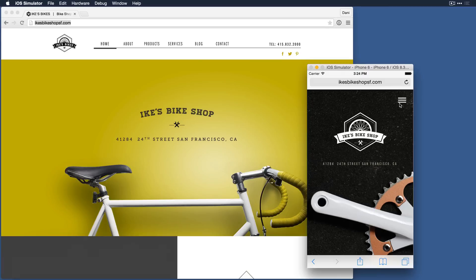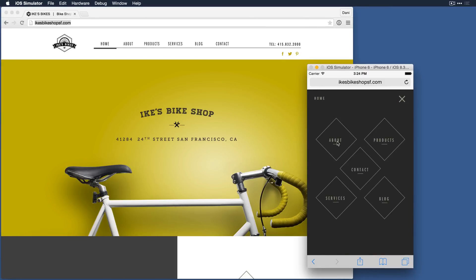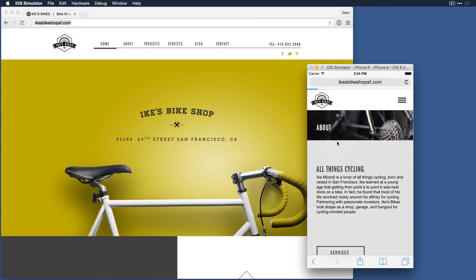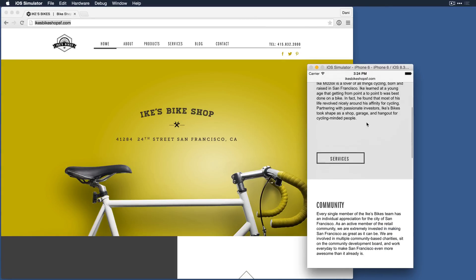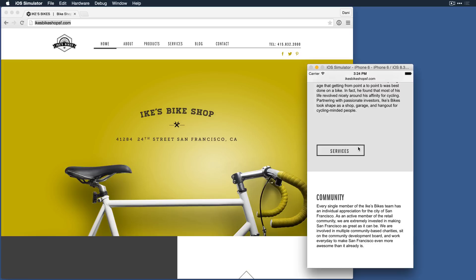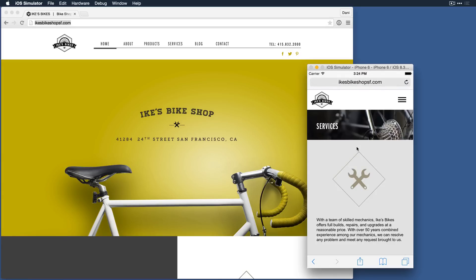With Adobe Muse, you can create unique mobile versions for smartphones and tablets. You can choose to use the same content from your desktop site, or customize it for an on-the-go mobile experience.